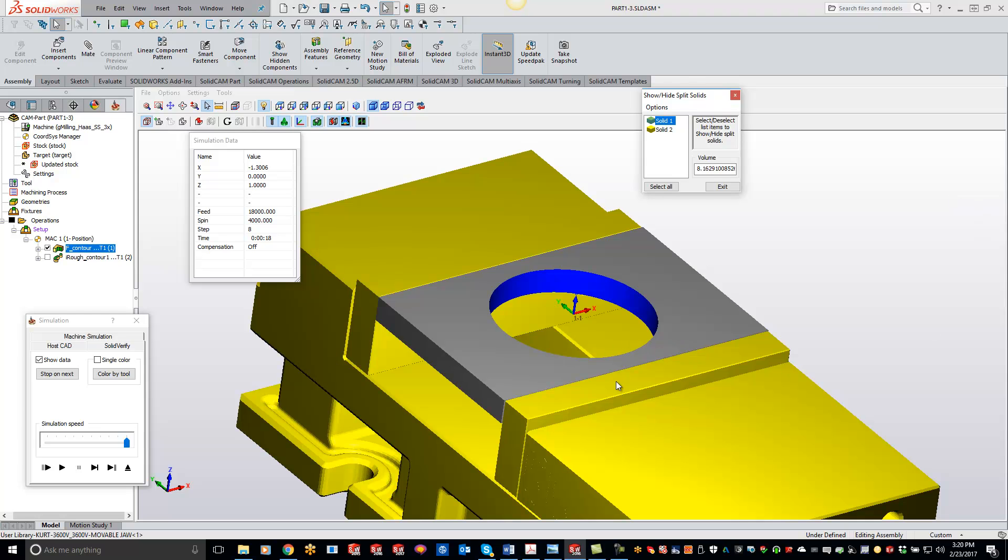Now unfortunately, once we close out of the solid verification, it's going to load back in there. So this is kind of a temporary solution if you just want to remove it temporarily inside your solid verify.